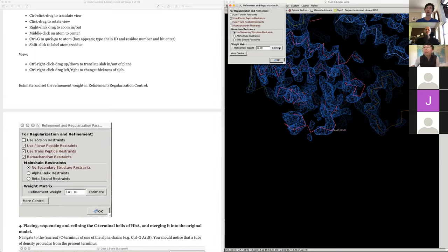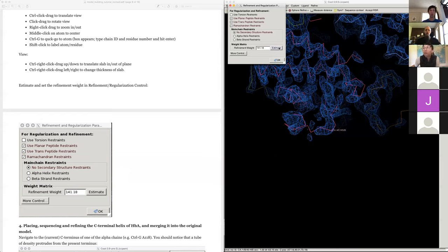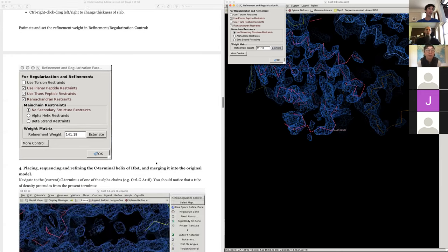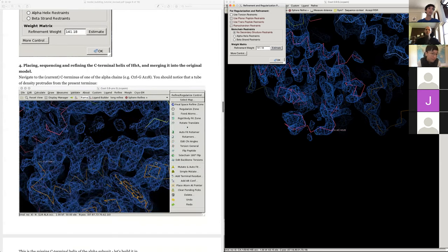You can do an auto-estimation of the refinement weight — I'd take that as a starting point and adjust as needed. The lower the weight, the more weight on protein geometry (prior knowledge); the higher it is, the more weight on the map. If you reduce it to zero you're basically just doing a simulation with no map contribution. If it's really high your atoms will become unbonded and explode. Find somewhere in the middle where map and model are happily playing together.